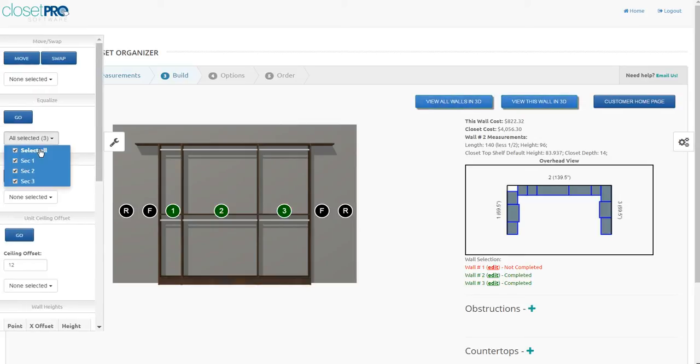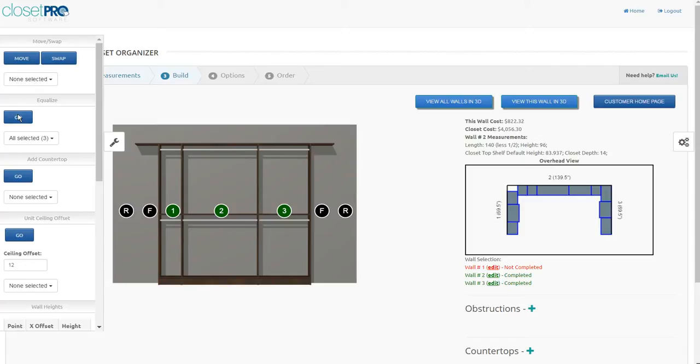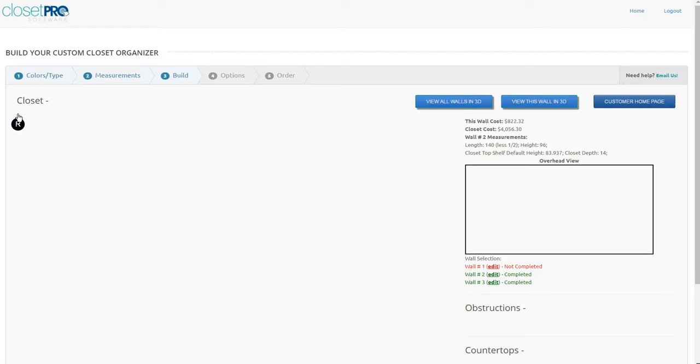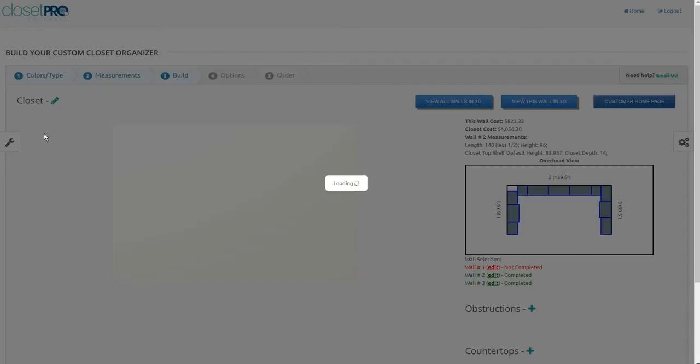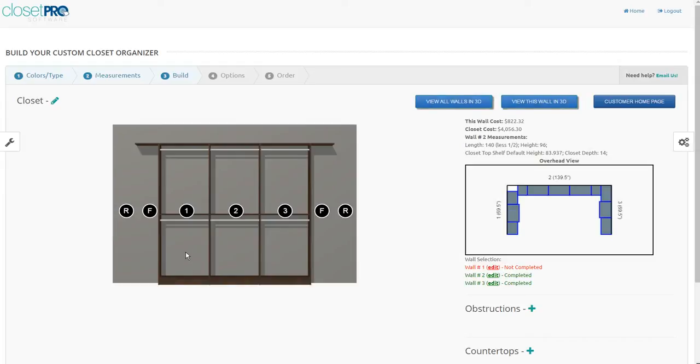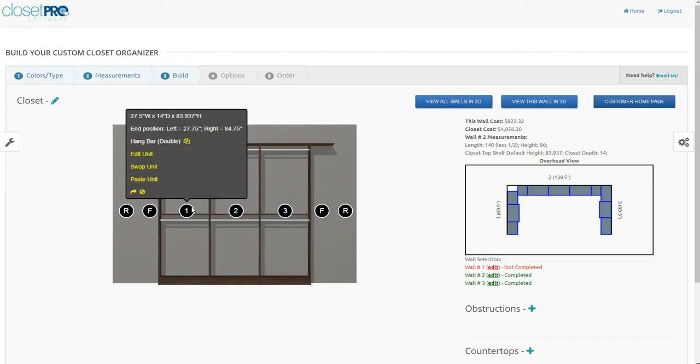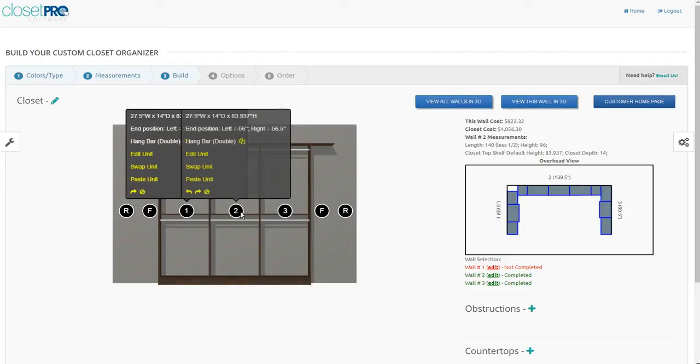We're going to select them all. They all turn green. We say go. It's going to throw all three of those widths together, and divide it by three, and separate them out. And now they're all at the same width of 27.5.